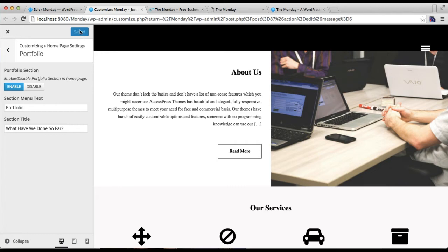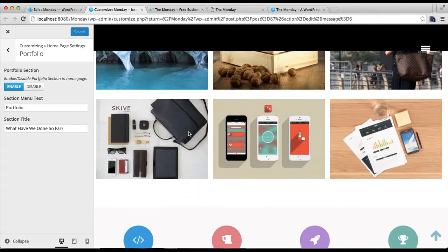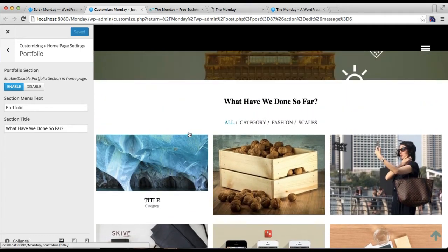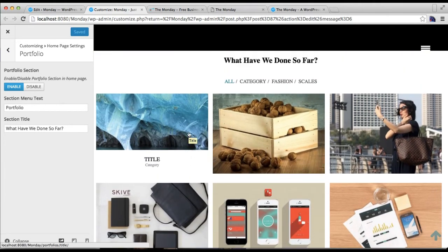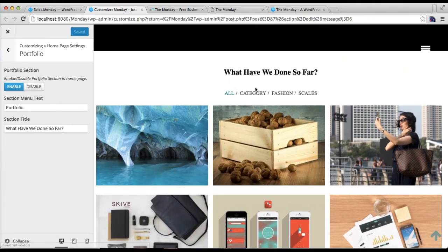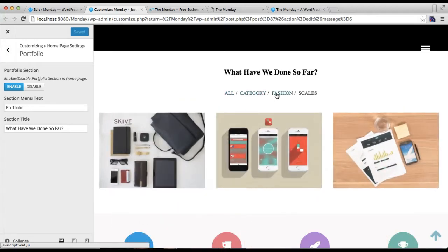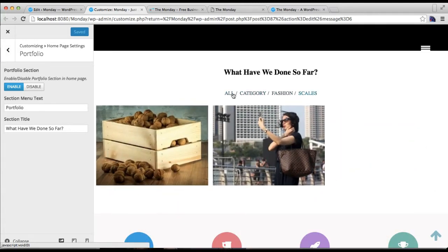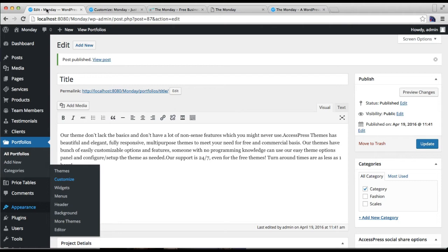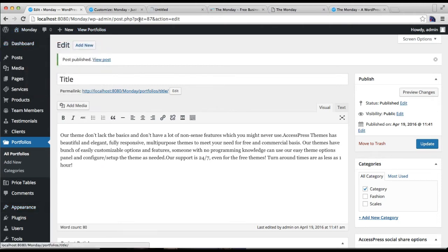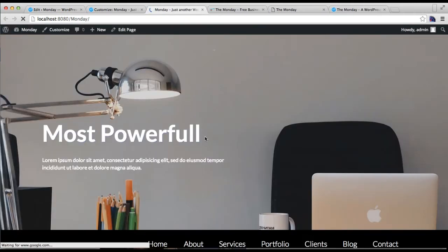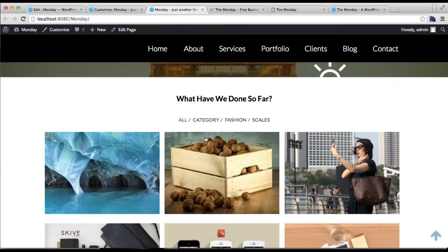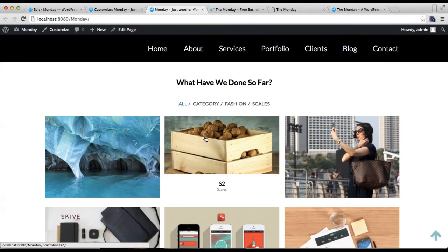After this you can also get the preview from here. The portfolio section will appear like this with the shortlisted category and everything. Let me also show you the front end. This is the front end of our test site and your portfolio section will appear like this.